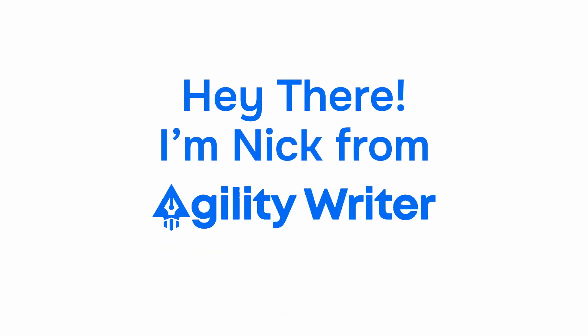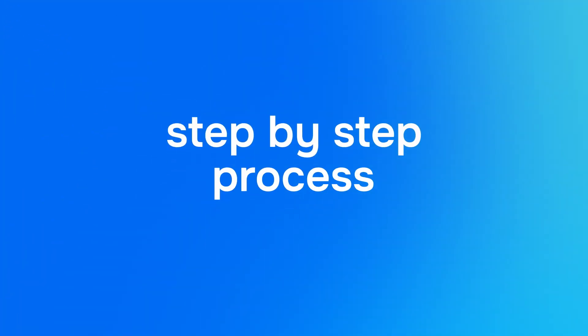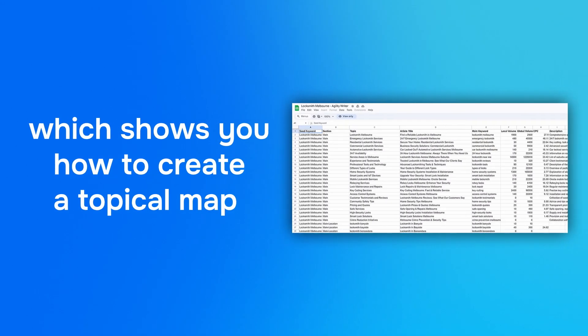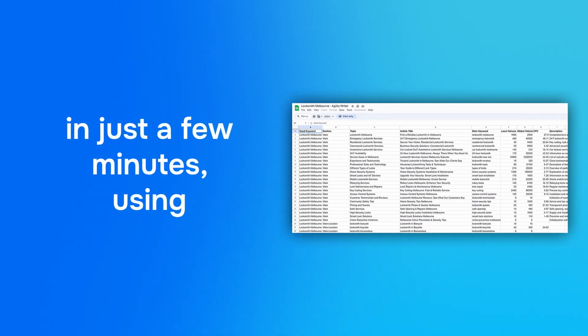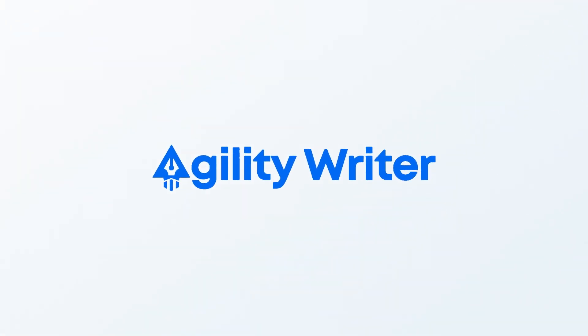Hey there, I'm Nick from AgilityWriter. In this video, I'll walk you through a simple step-by-step process which shows you how to create a topical map in just a few minutes using AgilityWriter.